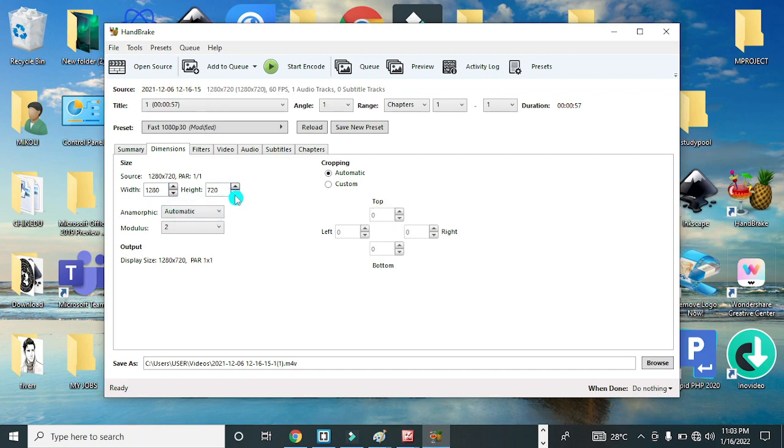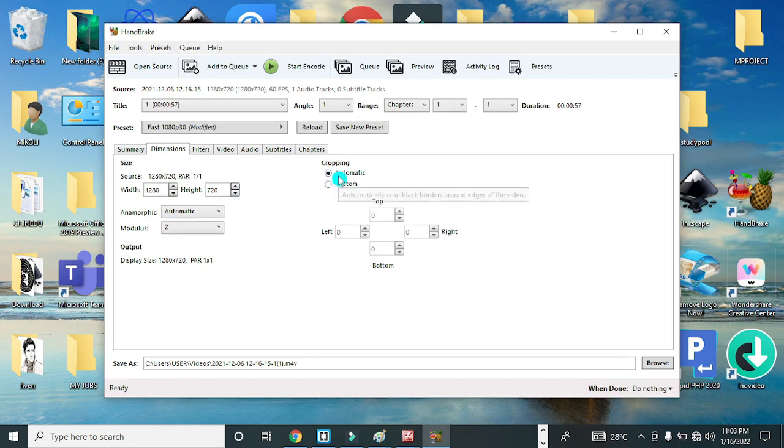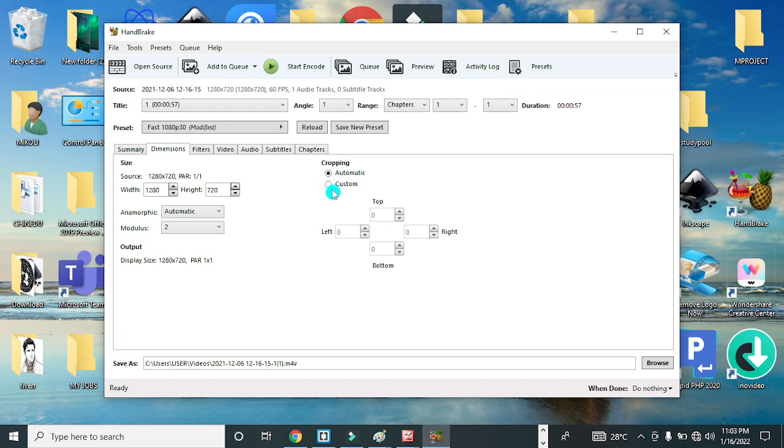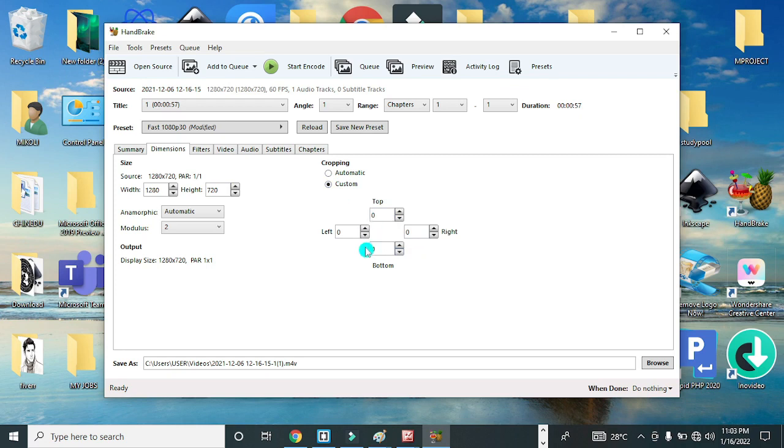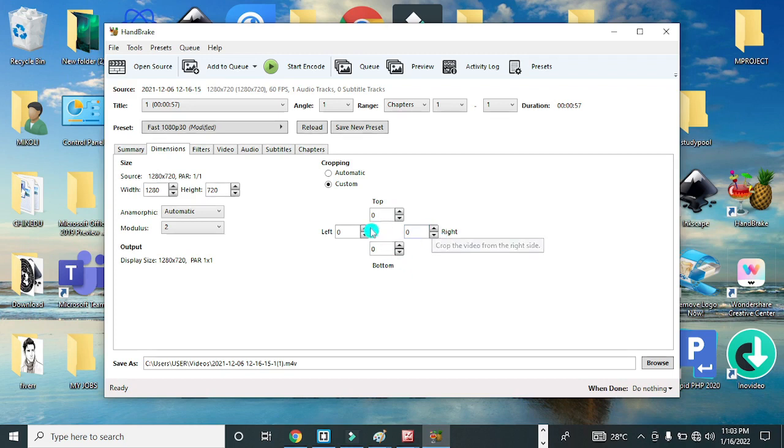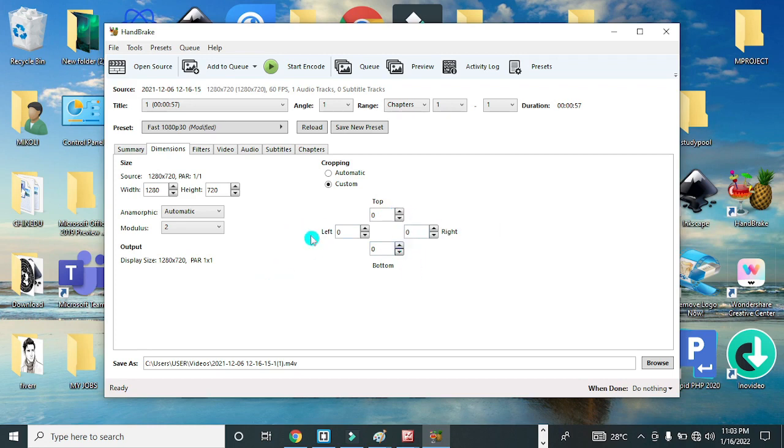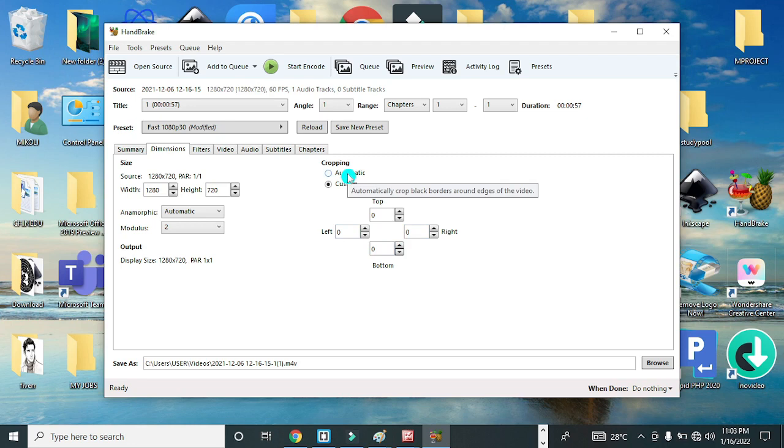You can also decide to crop your video by clicking on Custom, and this allows you to crop by reducing or increasing any of these sizes here. You can crop to the right, to the left, bottom, or top. Now usually it's advisable you set it as automatic. The application by default will give you the best cropping size you will need for your video.